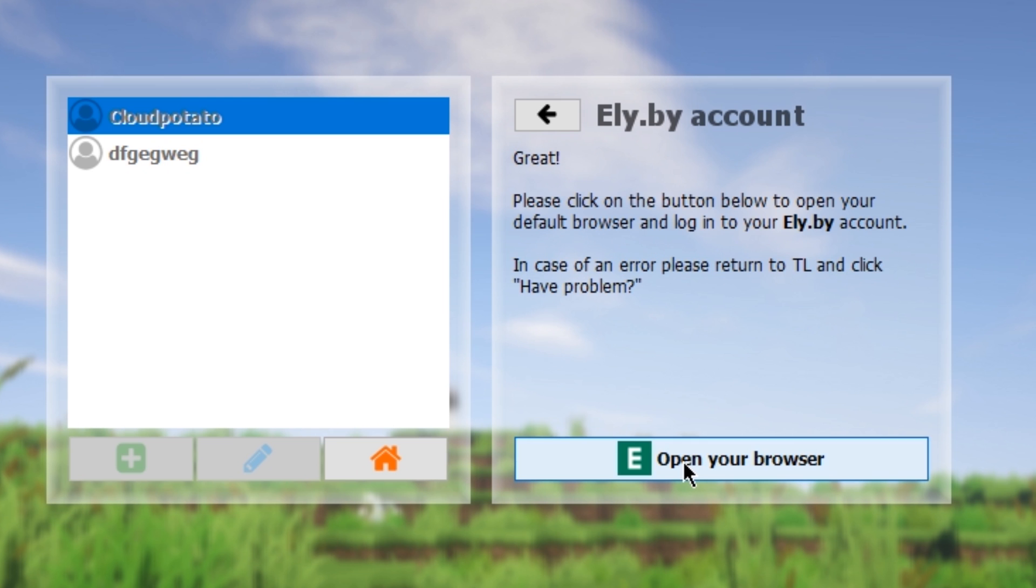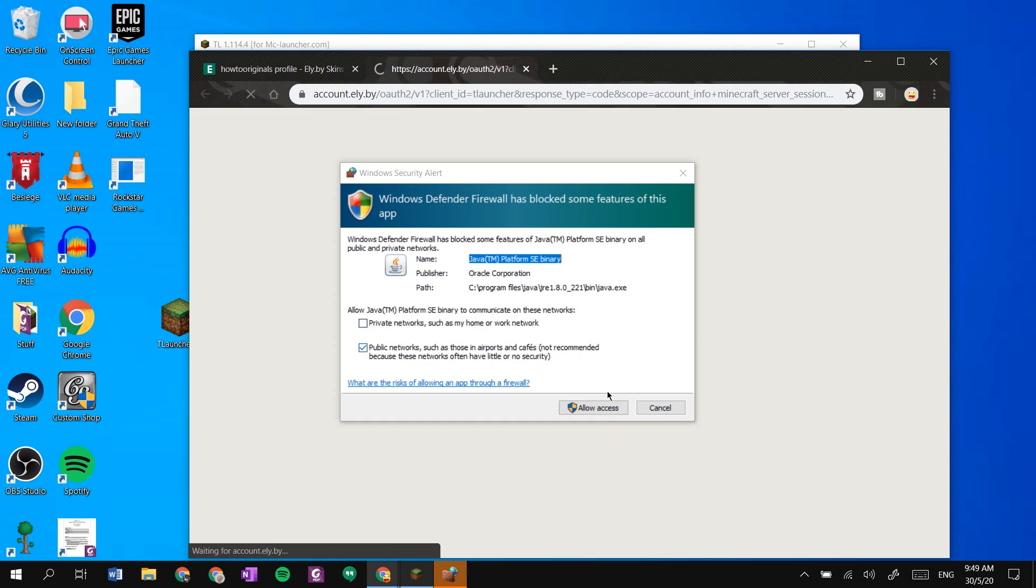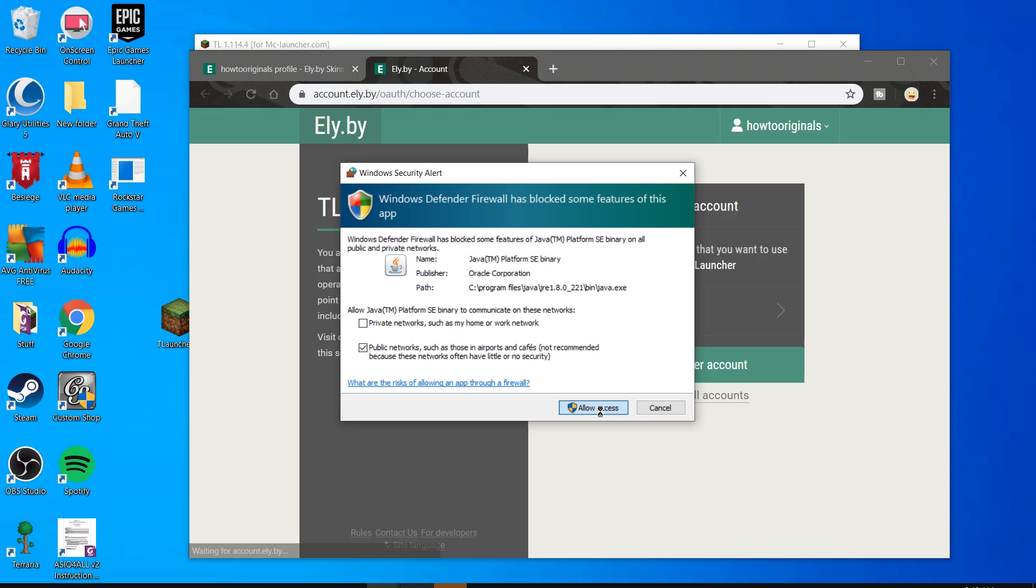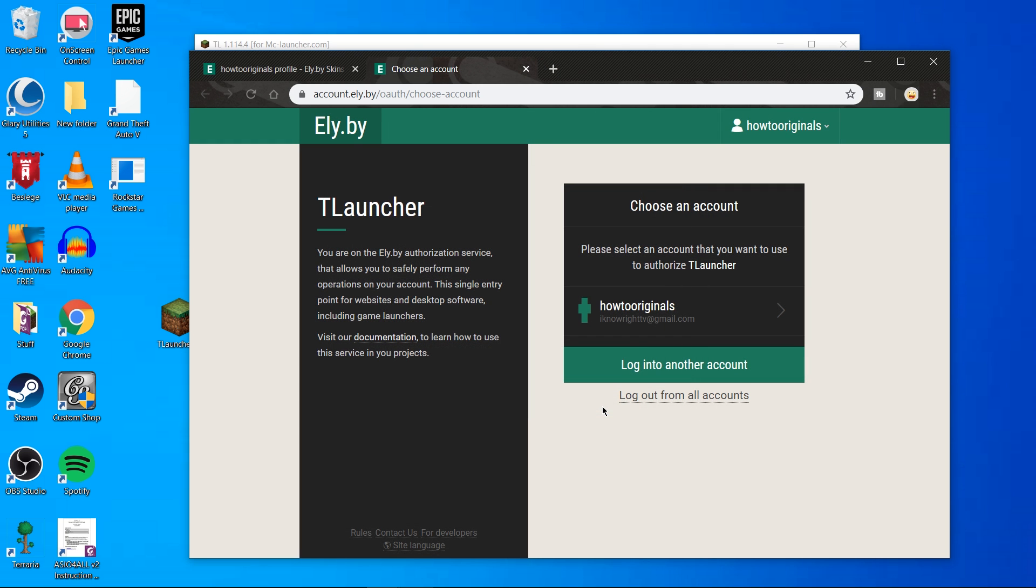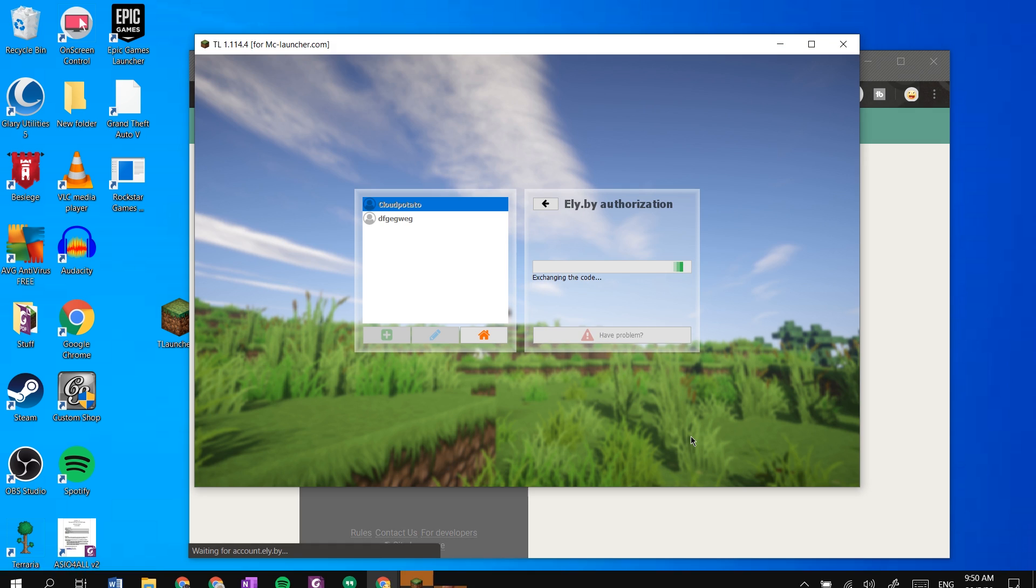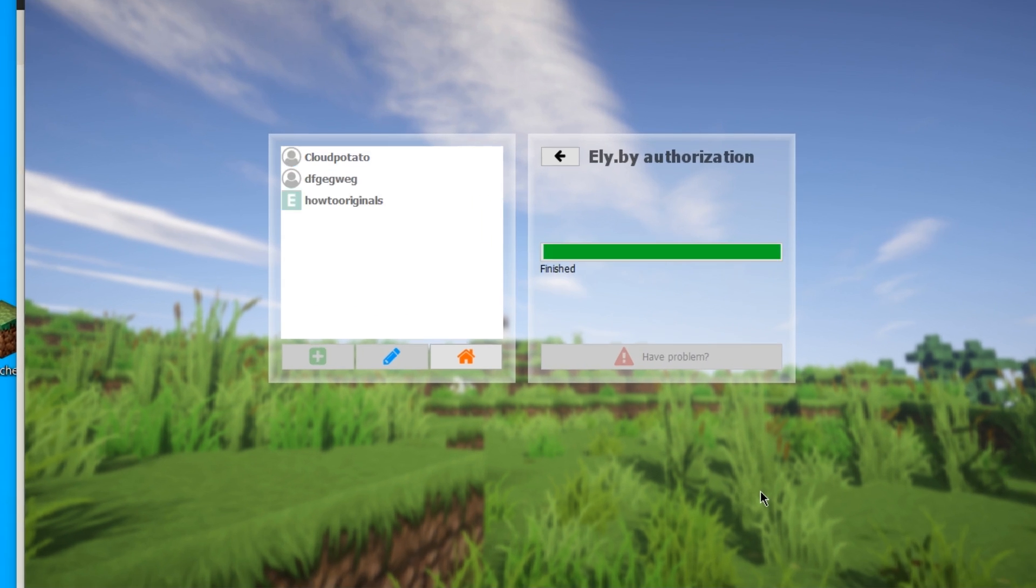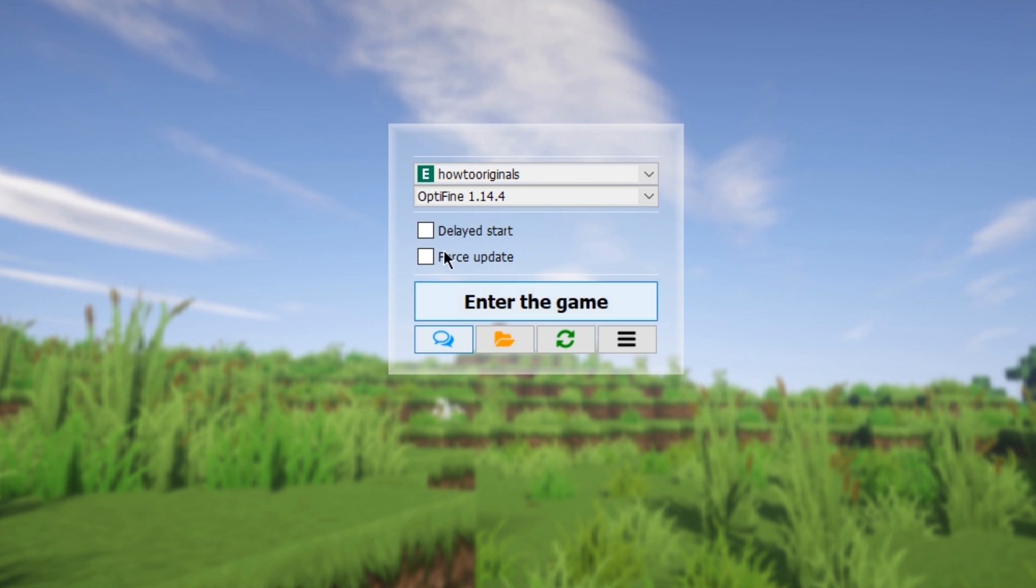After that hit open browser. Your browser should now open and you may see a Java popup like this. Hit allow access, don't worry it's completely safe. Then select your newly made Ely.buy account, then hit the green approved button, which should take you back to TL launcher. Here make sure your account is selected then hit home.